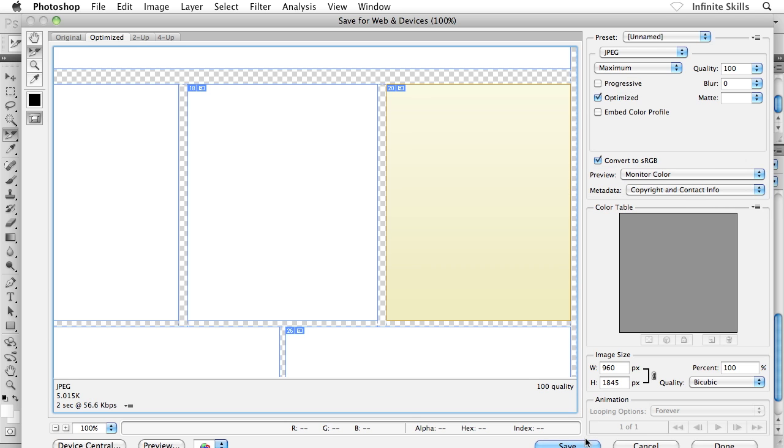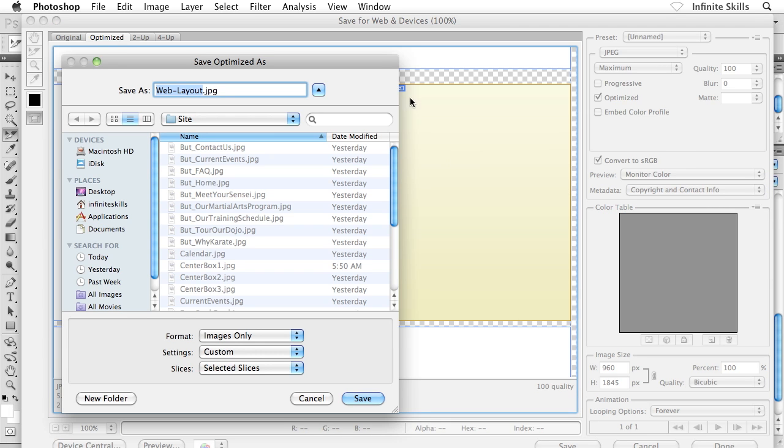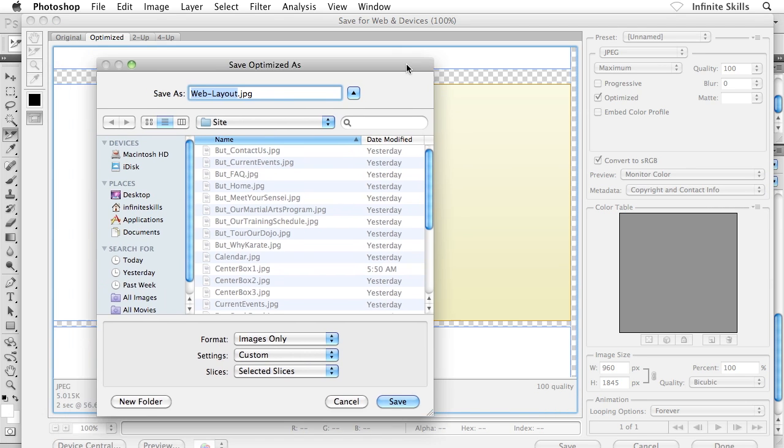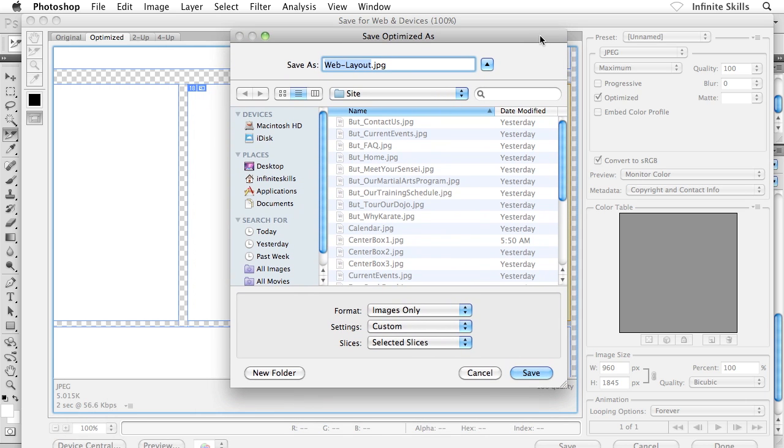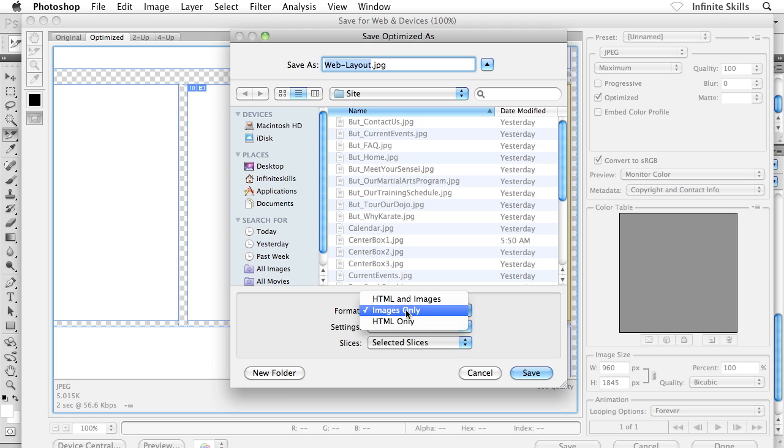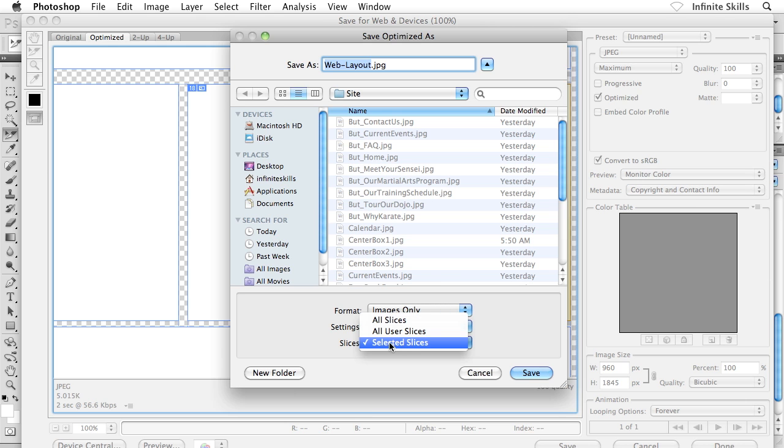I'm going to go ahead and click on Save down at the bottom. And what I'm going to do inside this dialog box is make sure that my Format menu is set to Images Only and the Slices dropdown is set to Selected Slices.